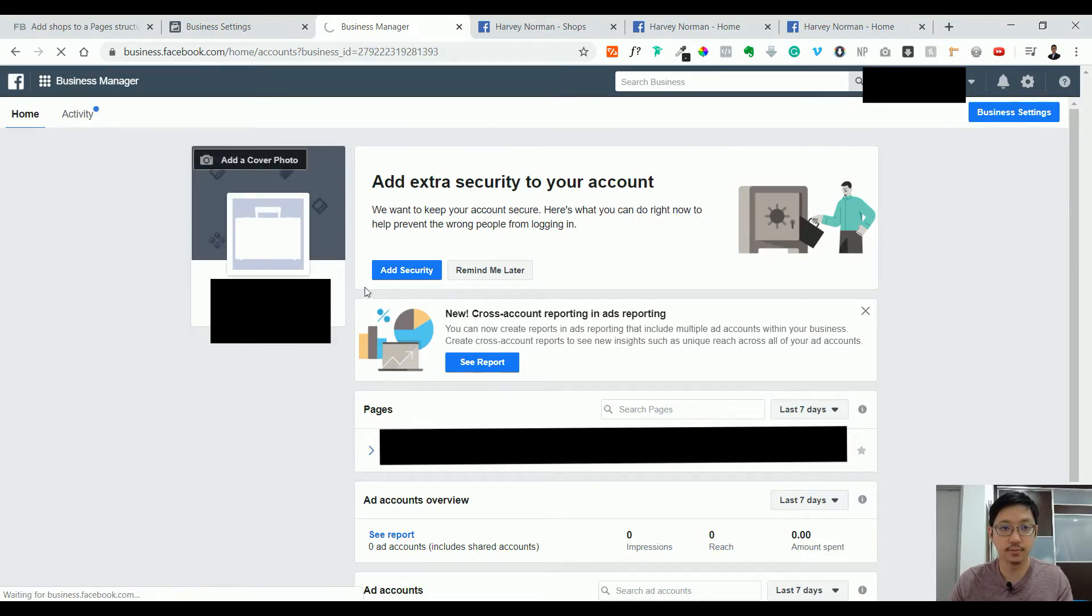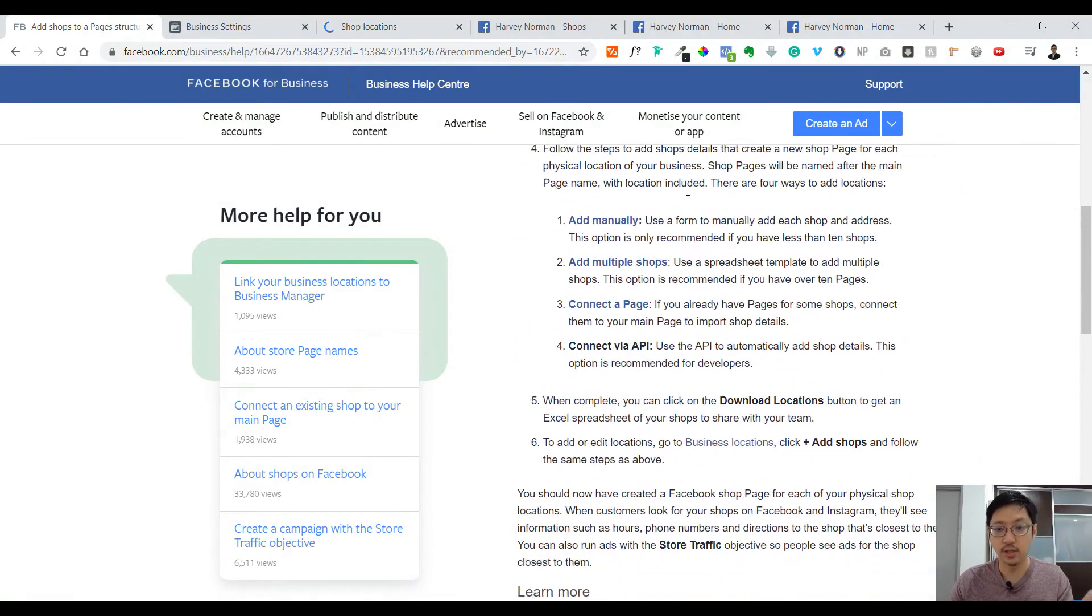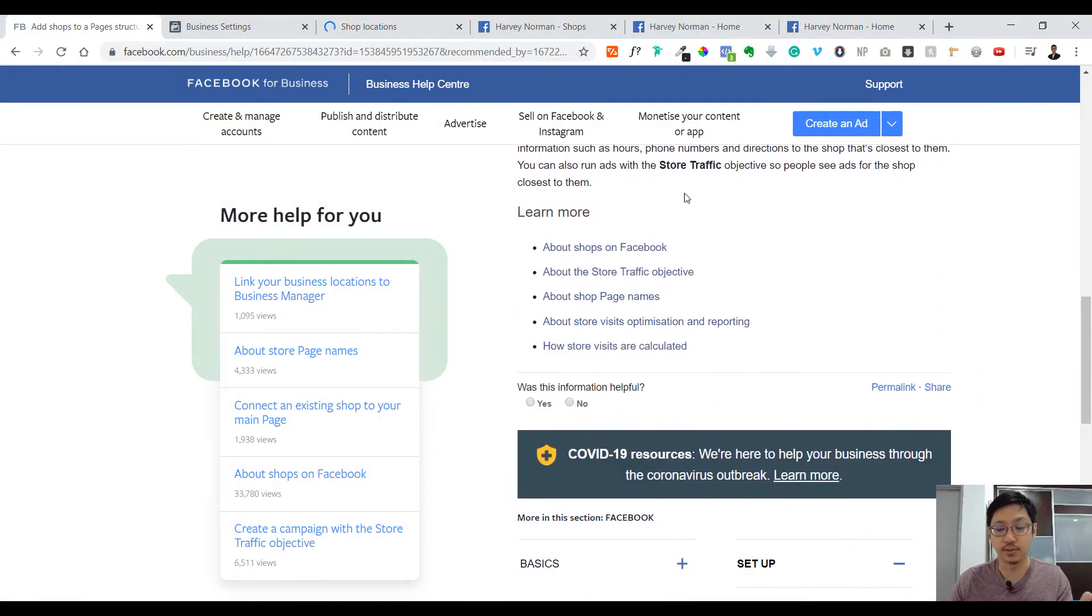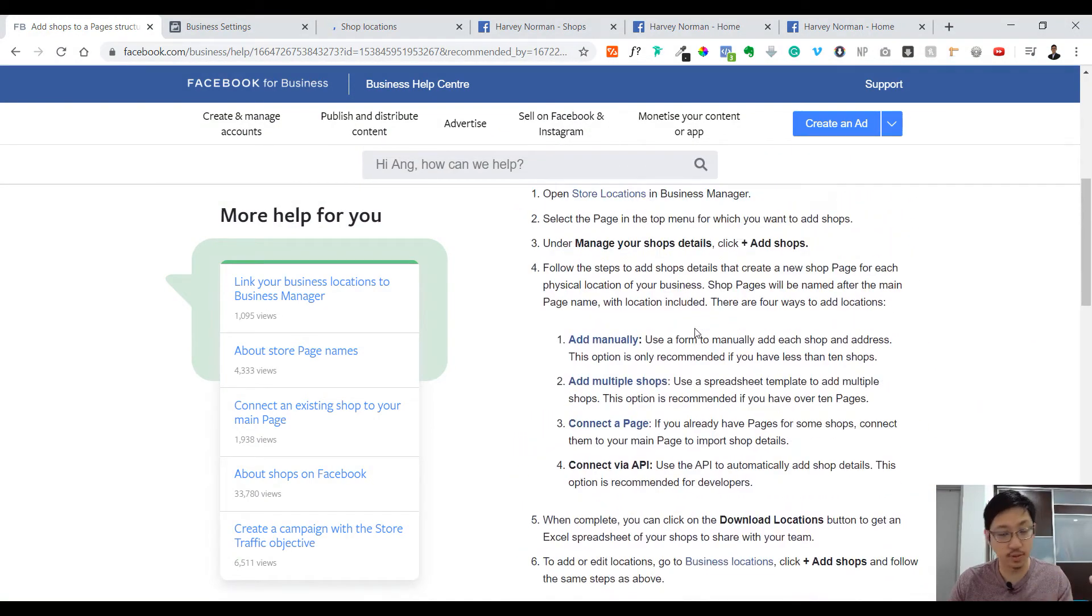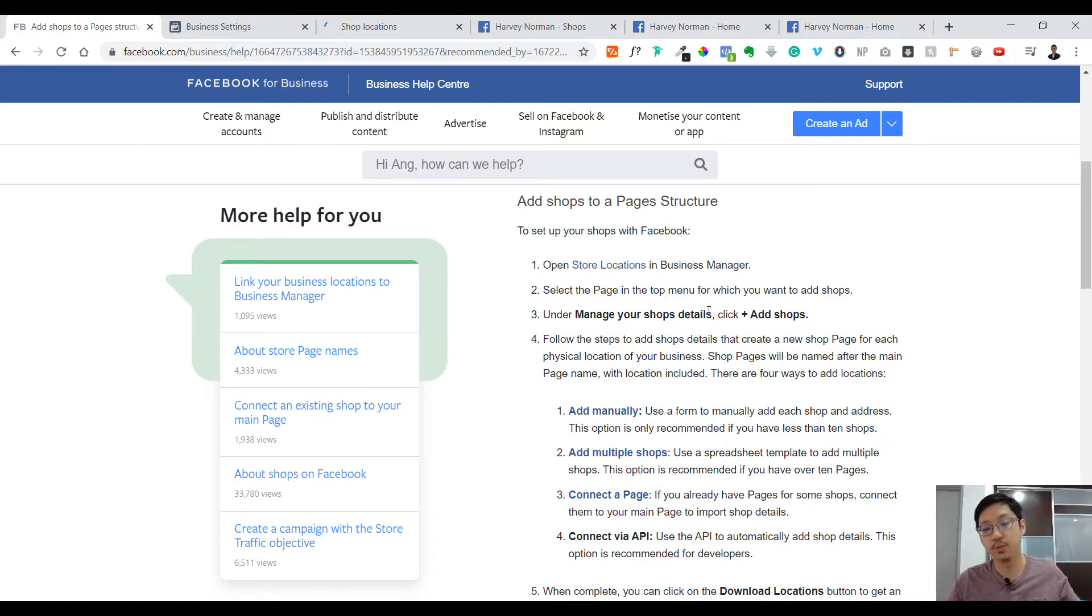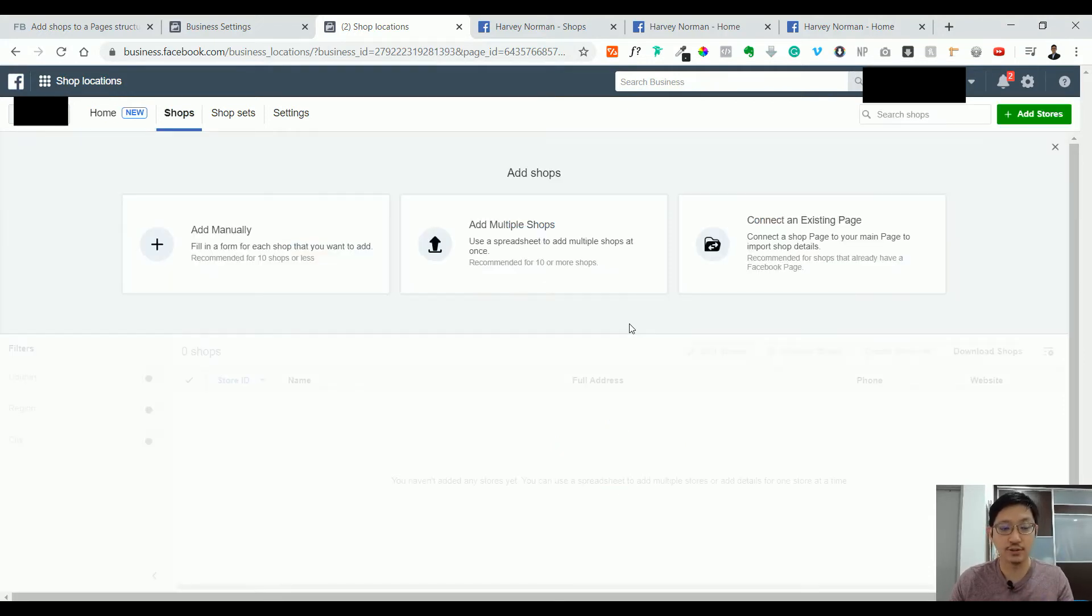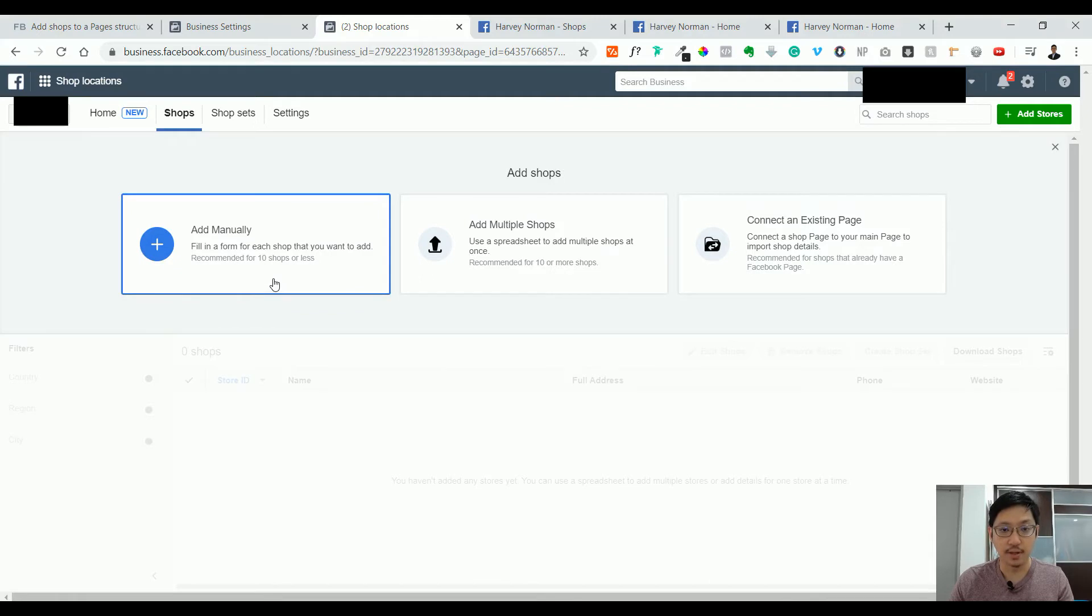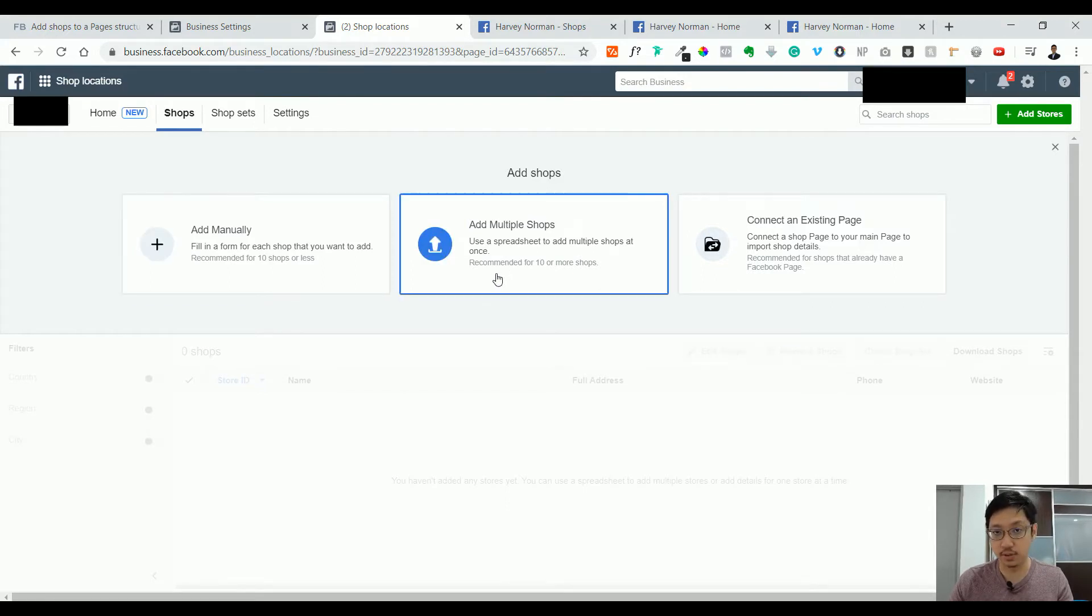I will also put this information in the description box so you can check. I'm showing you the walkthrough, and if you have any problem, feel free to message or put it in the comment section below. Now I want to add stores, and you have three options: add manually, which is one by one where you fill up the form. I will do this manually because I have less than ten. The second option is to add multiple stores in shops using an Excel or CSV file.